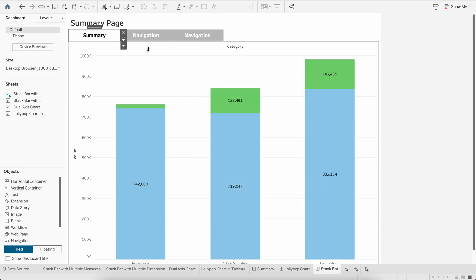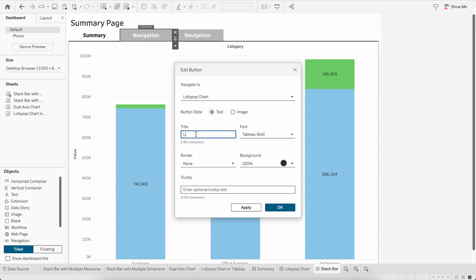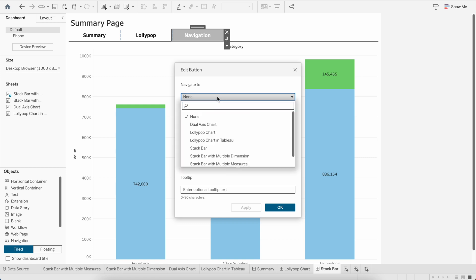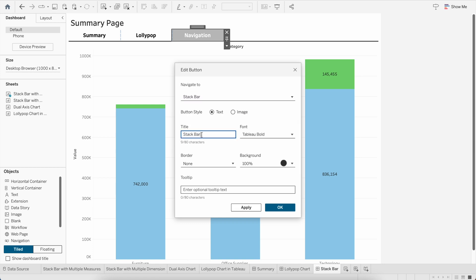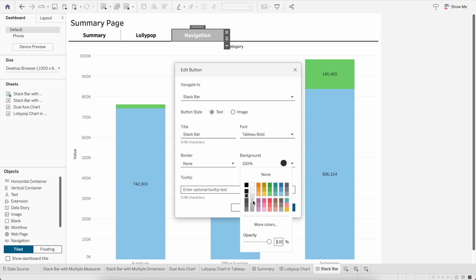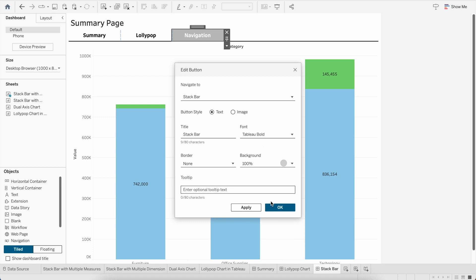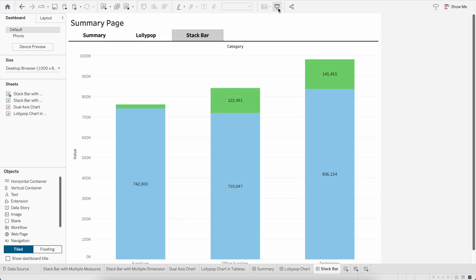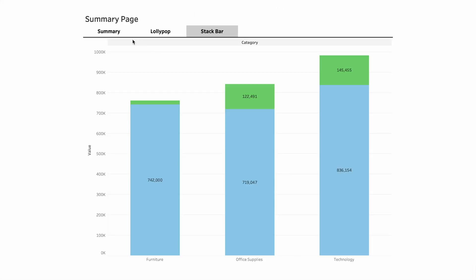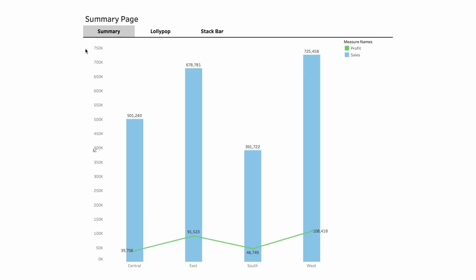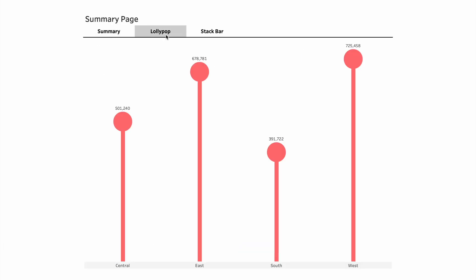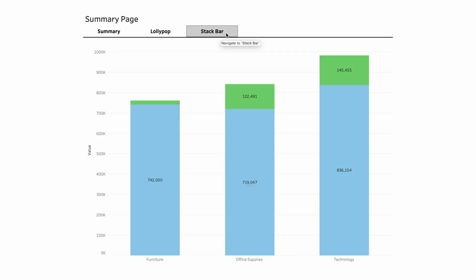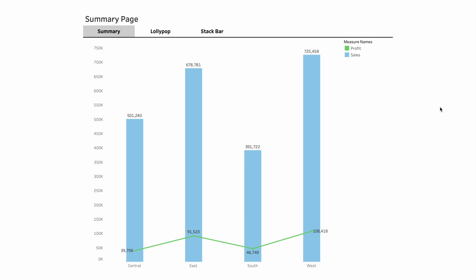Now on the last dashboard — Stack Bar — configure the first button pointing to Summary with background none, the second to Lollipop Chart named accordingly with background none, and the last button for Stack Bar with a grayish background since we're currently on this dashboard. Save, then go to Presentation Mode. The tabs are working: clicking Summary takes you to the Summary page, clicking Lollipop takes you to the Lollipop Chart, clicking Stack Bar takes you to the Stack Bar. There's also a hover message on the buttons.